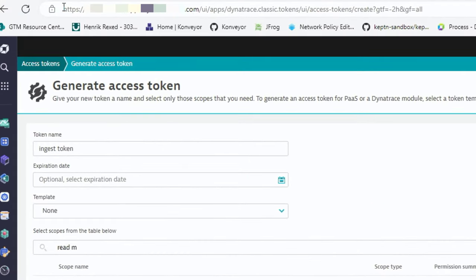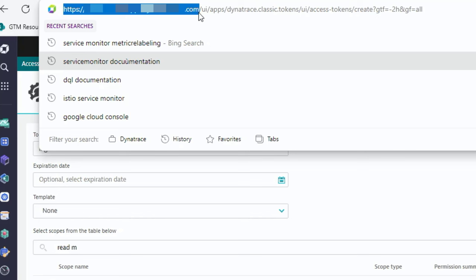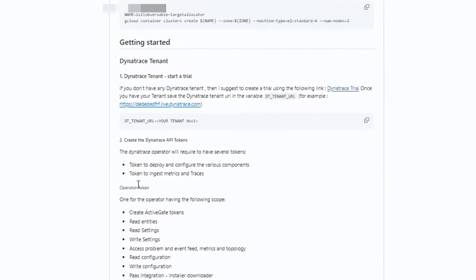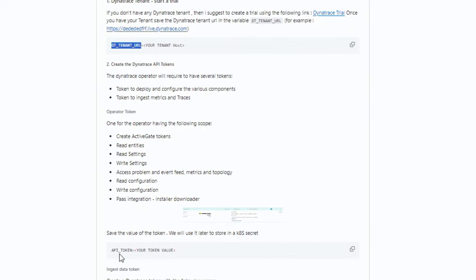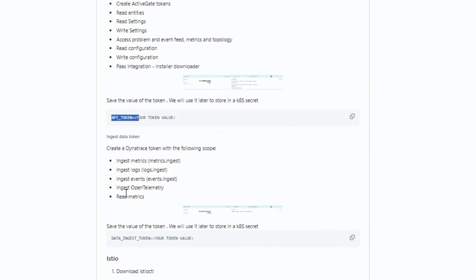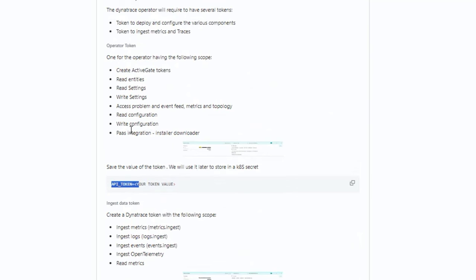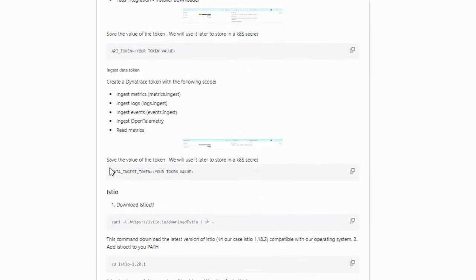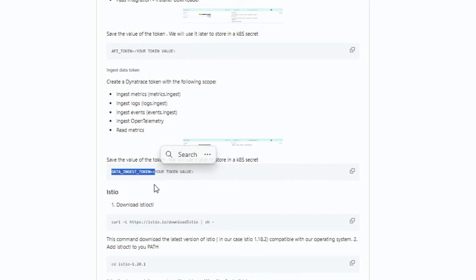The second thing you need is the URL. Copy that value — you'll have an ID.apps.dynatrace.com URL. You'll need to remove 'apps' and just keep ID.live.dynatrace.com. This will be required to spin up and configure the environment. Once you have those three variables — tenant URL, API token, operator token, and data ingest token — you can start running the deployments.